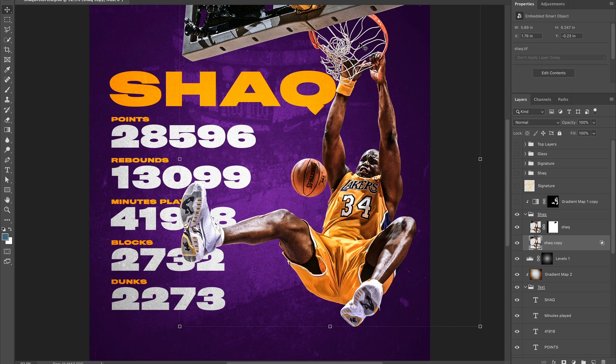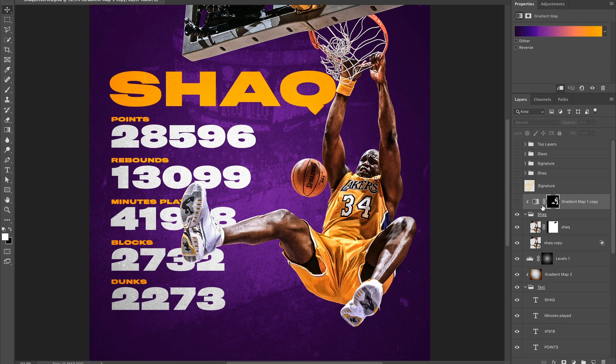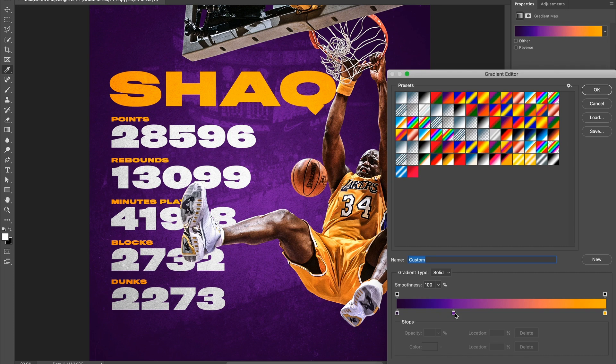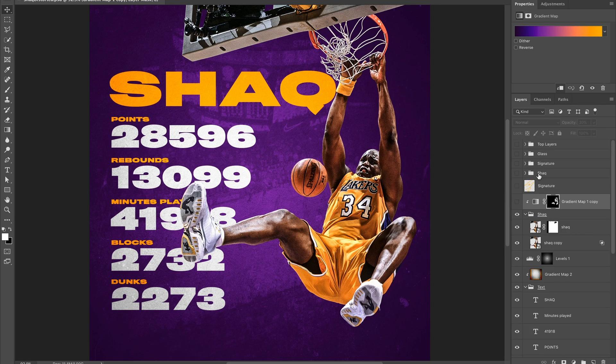On top of that I added a gradient map with the Lakers purple, Lakers yellow, and a dark purple, set to normal at 30%. I just wanted to add a little bit of a color cast to the Shaq photo so he blends into the background and doesn't stick out like a sore thumb.